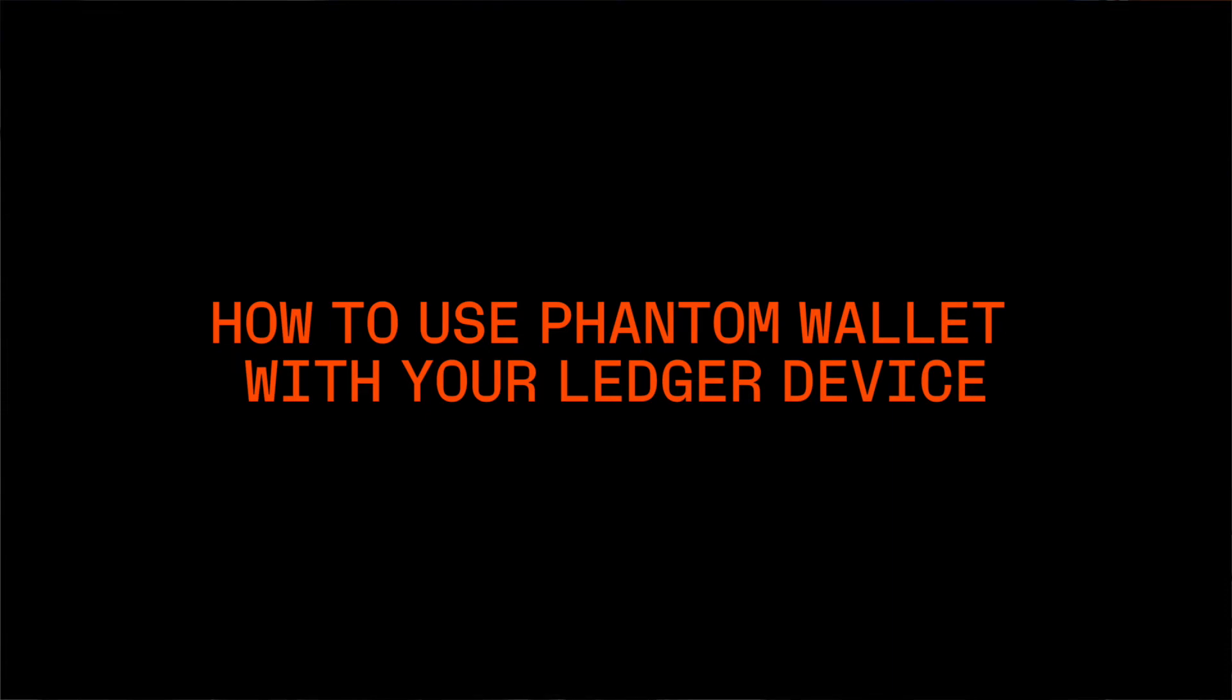Hi everyone, it's Kyle again with Ledger with another tutorial for you. This time I'm going to take you out into the Solana ecosystem. We're going to set up a browser extension wallet that interfaces with your Ledger and we're going to go out into the world of Solana and see what we can do.